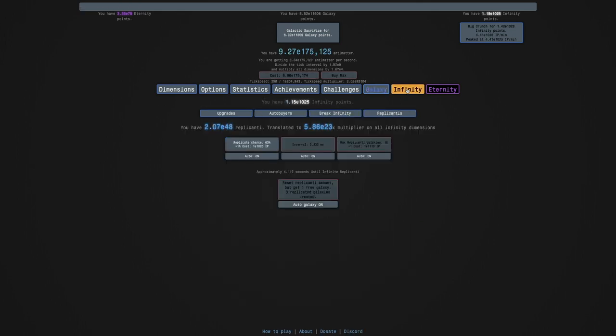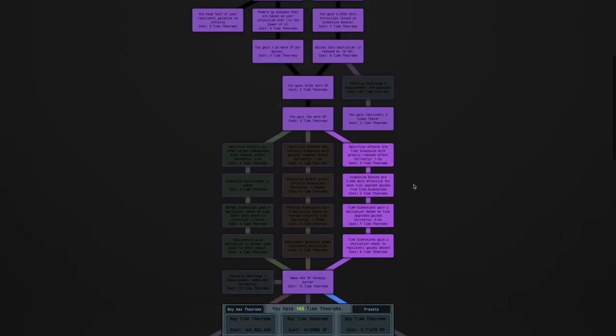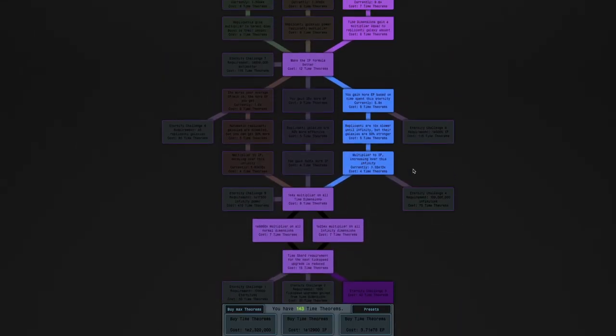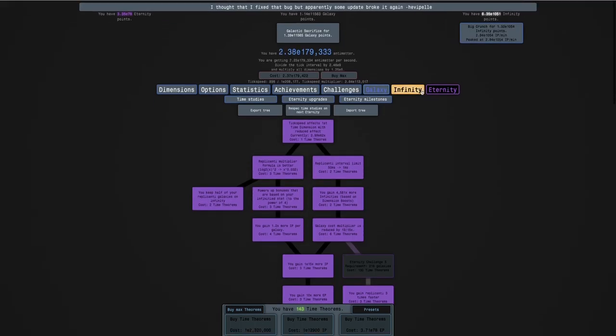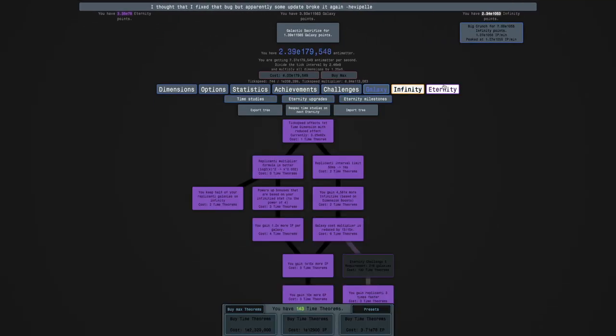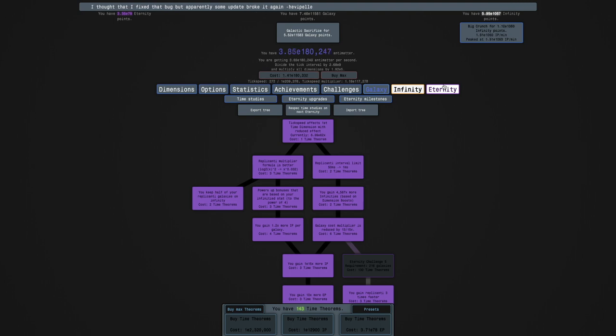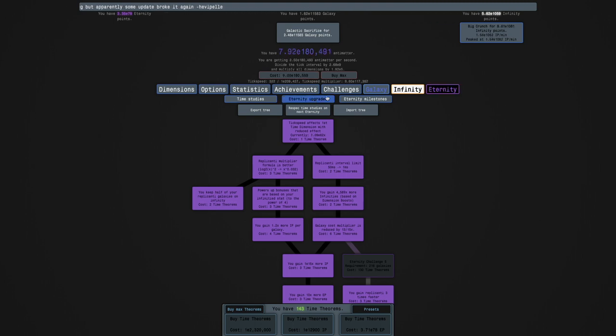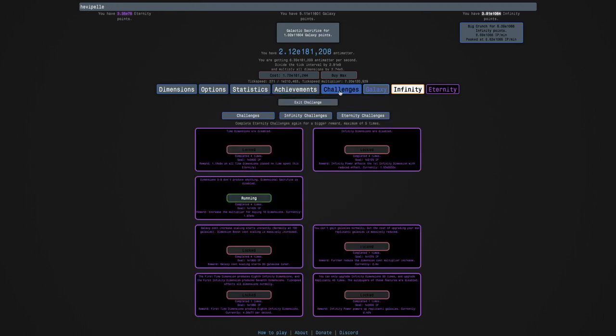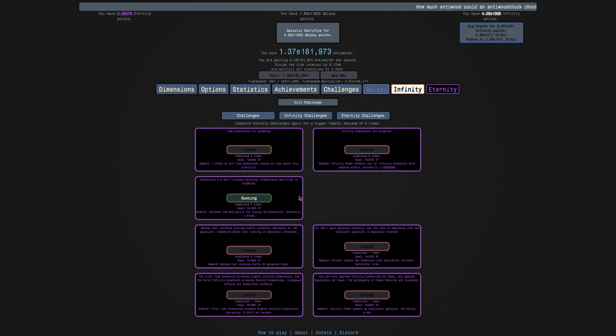I'm gonna do eternity challenge three. Maybe this will be better because I only need E1415 infinity points. And this already is looking more doable. I'm not sure if it's actually doable, but it's more doable. I'm 400 orders of magnitude in infinity points away, but this multiplier can increase by like E100 times, which is huge.